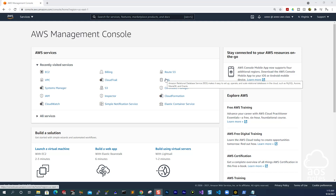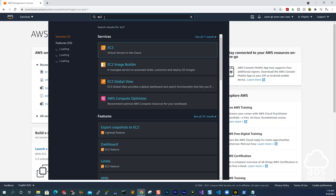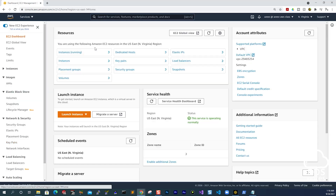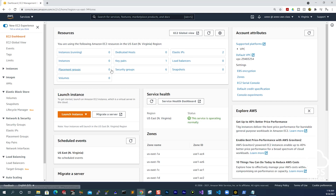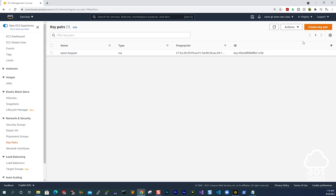To use PowerShell to SSH into your EC2 instance on a Windows computer, the first thing we have to do is create a key pair. In the management console, type EC2 in the search box and select EC2. In the EC2 dashboard on the left side, come down to Network and Security. We are going to select Key Pairs, then select Create Key Pair.